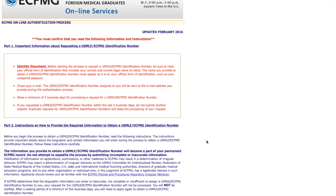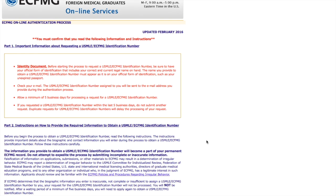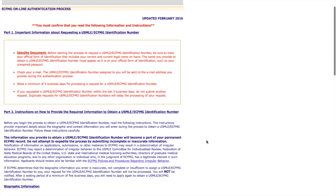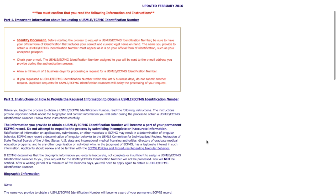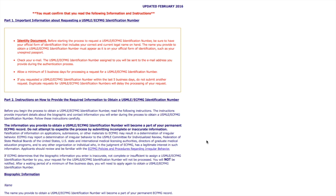This is the ECFMG authentication process. These are the instructions. At the top, it tells you you are going to request the ID number. So you need a form of identification that has your correct and current legal name. It's basically your passport name. Whatever is on your passport is what you are going to write in this form.